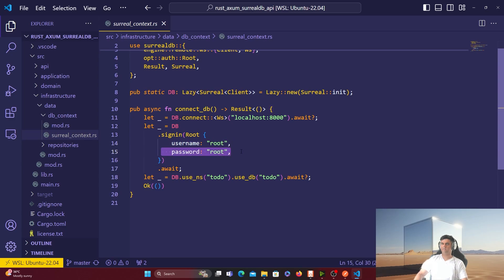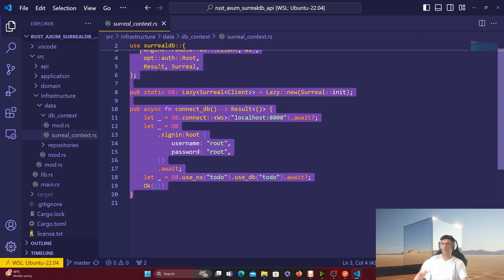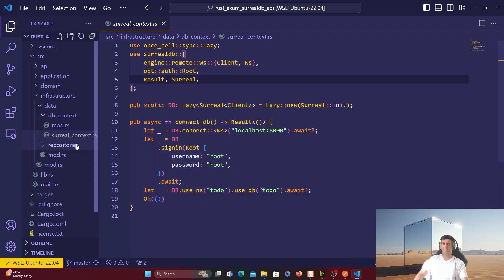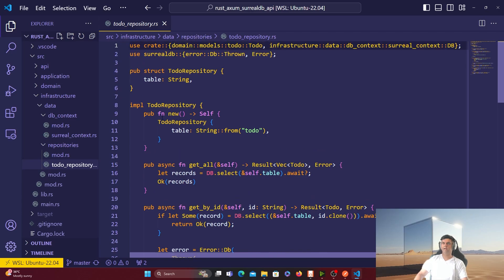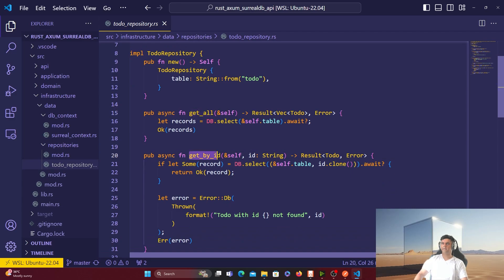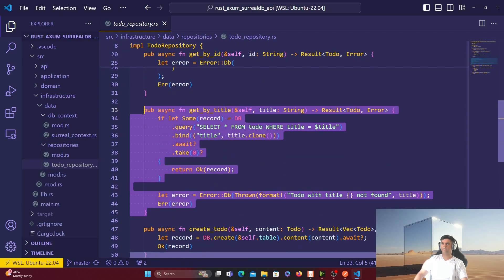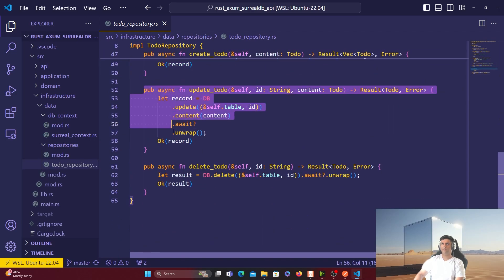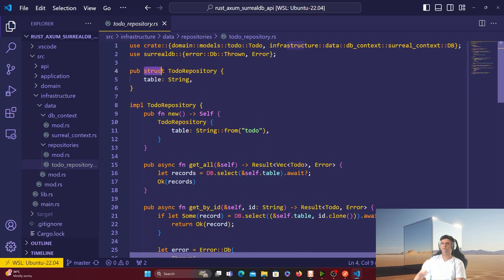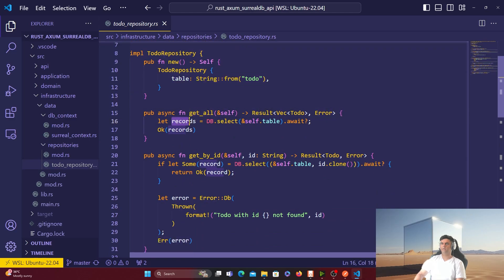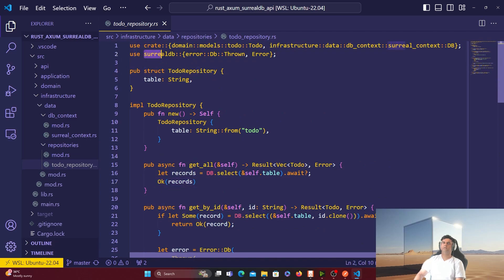The infrastructure has everything to do with your database. The SurrealDB context has the username and password. Then we have the todo_repository, which has all the functions we've been calling: get_all, get_by_id, get_by_title, create_todo, update_todo, and delete_todo. The new function creates a new todo repository — the struct just holds a table string. The get_all function uses the database, selects everything, and returns all records. This is where we're actually using SurrealDB.